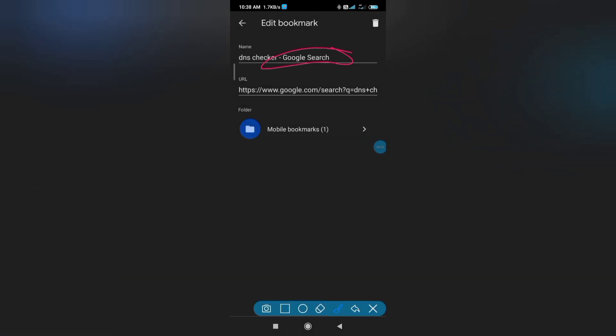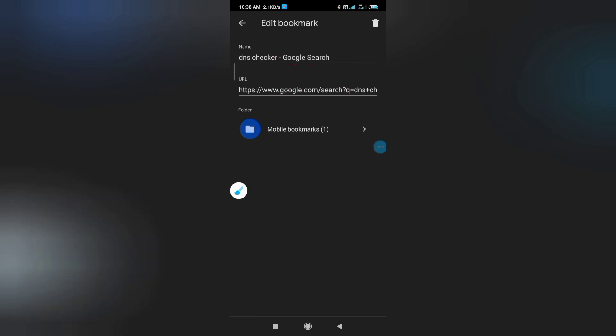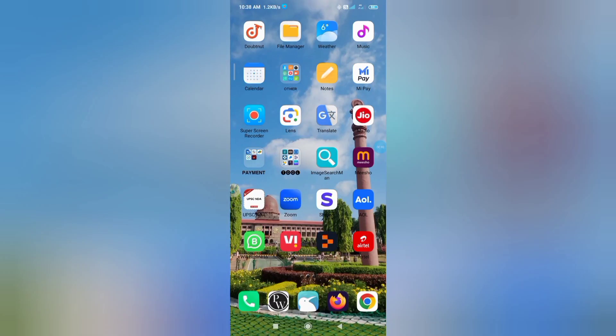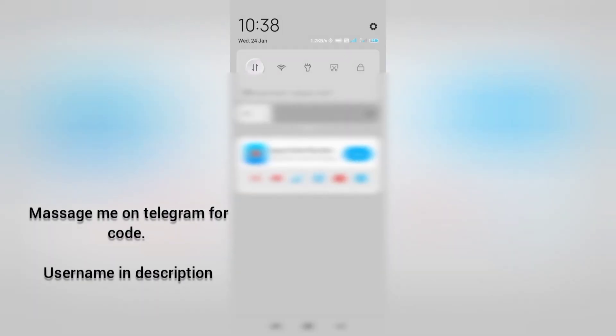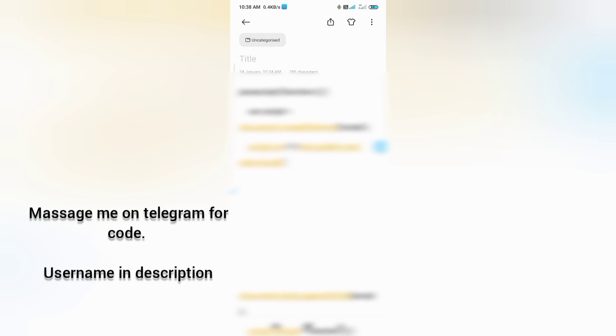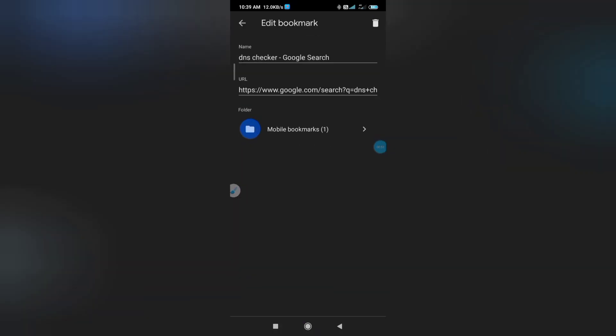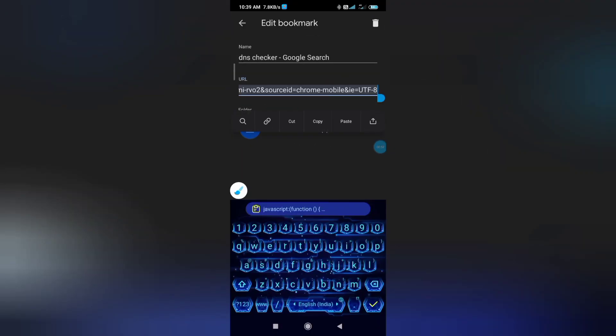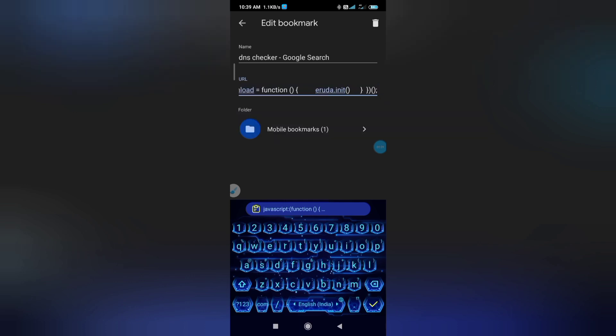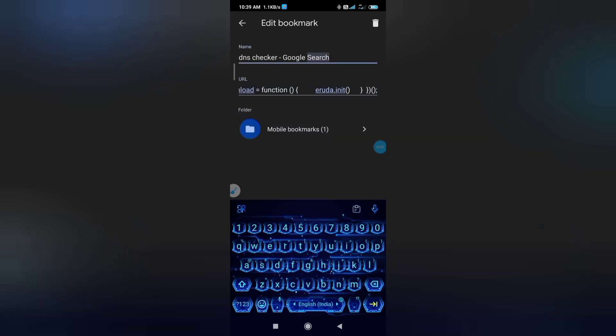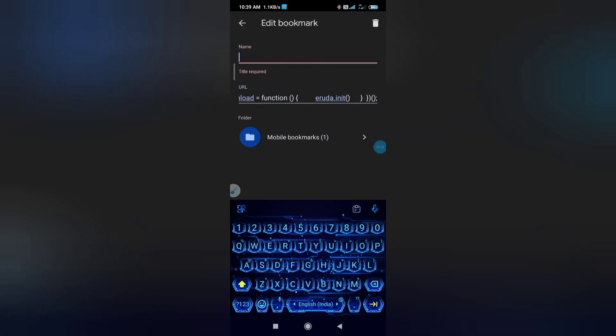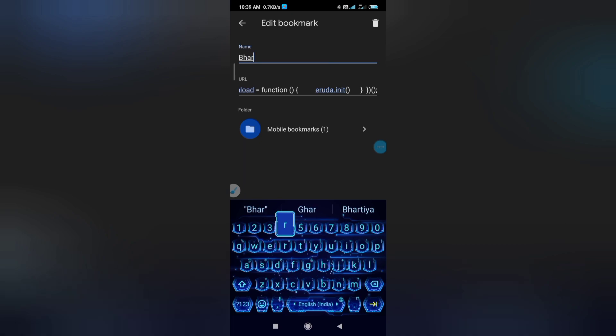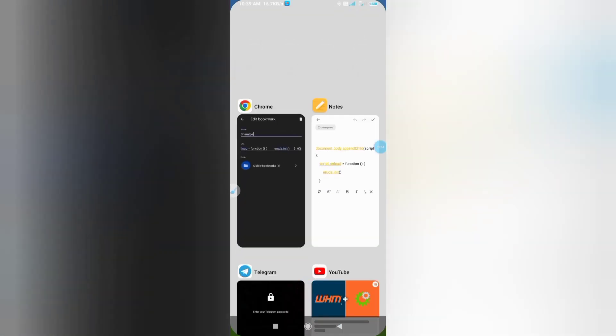Then I will give you code to use. Message me on Telegram and I will give you the code. Now I copy this code and go again to Telegram. Now on the URL, paste the code. Then I selected all and paste. After pasting it, I change the name to Bharat Pay. Now save it.